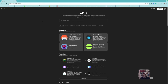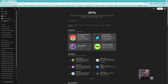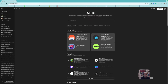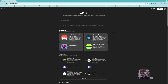More easily, when you open ChatGPT, you can open the slider and find 'Explore GPTs'. You should have the subscription — the paid plan — which I think at this time is 21 euros per month.